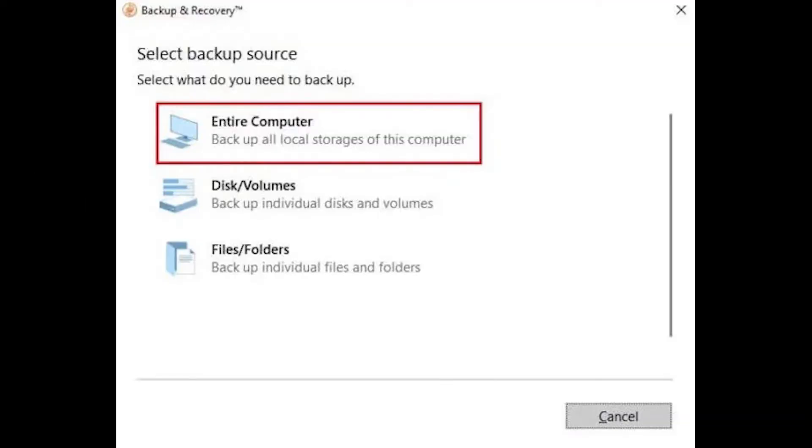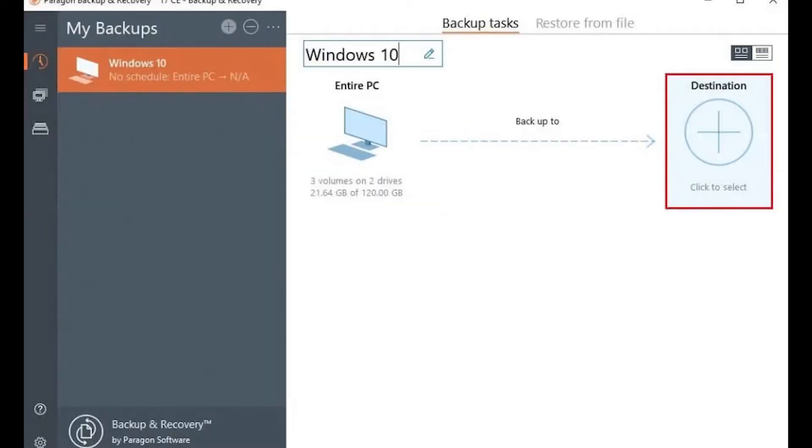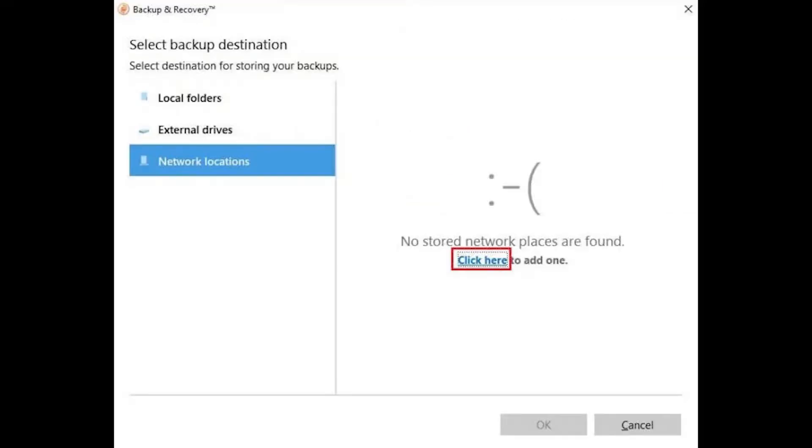I want to configure the entire computer backup job. Select the destination plus icon. Choose a backup destination, local or external storage, or a network location.